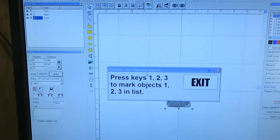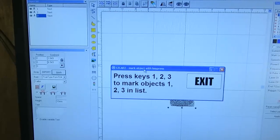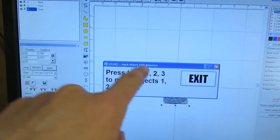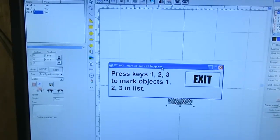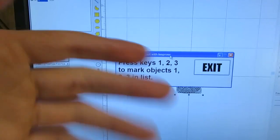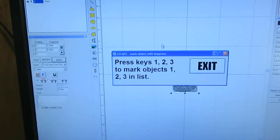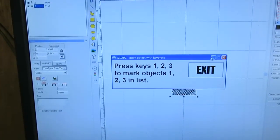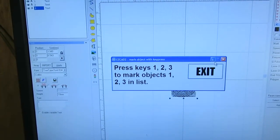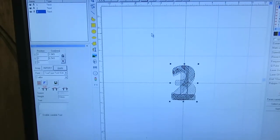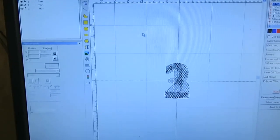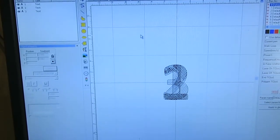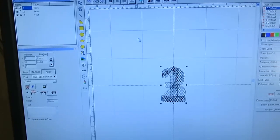This works even if this window isn't active, isn't on top. So if I minimize this for example, just go back to the main EasyCAD window, if I press one it'll work.